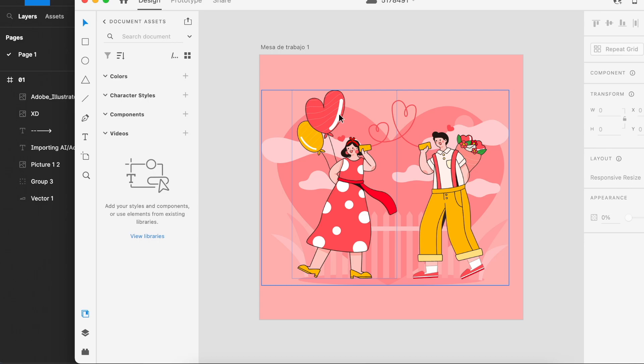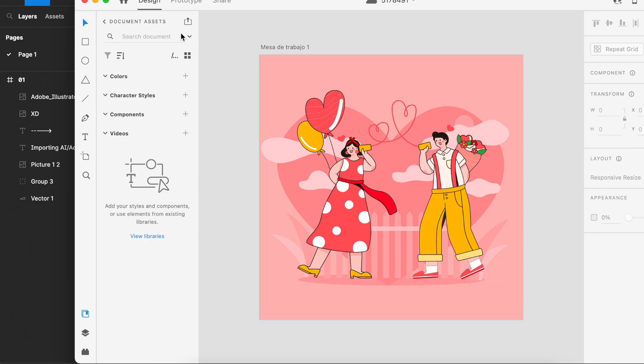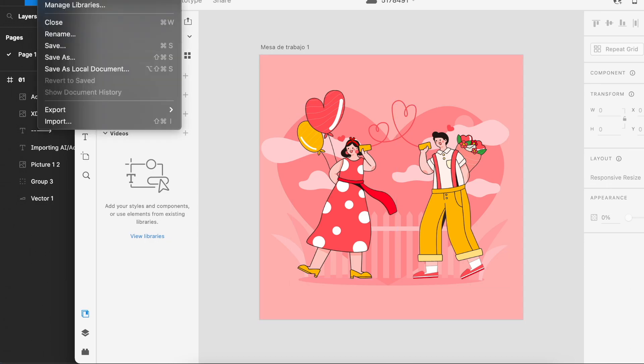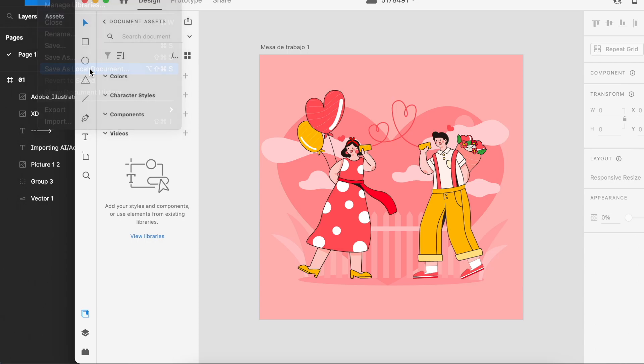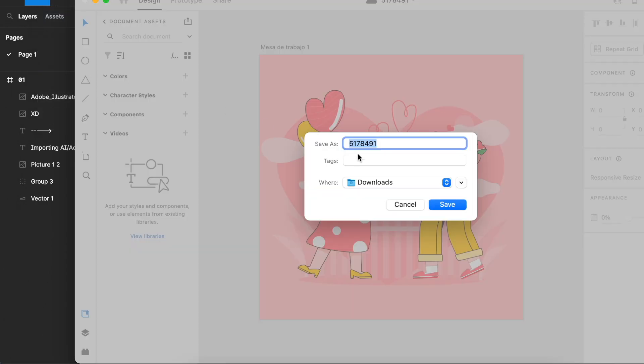What we need to do is to save this as an Adobe XD file, because right now we only have AI. How do we do that is to go to file and save as local document. You can name this anything you like. I'll just name it as image01 in my downloads folder and just click save.